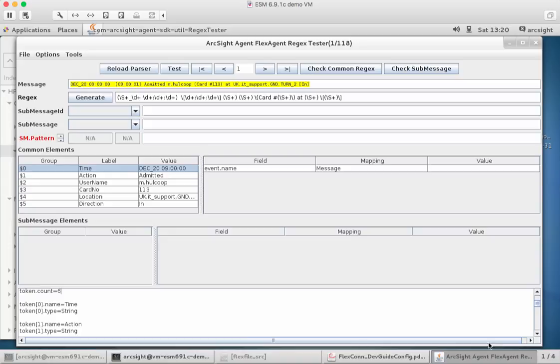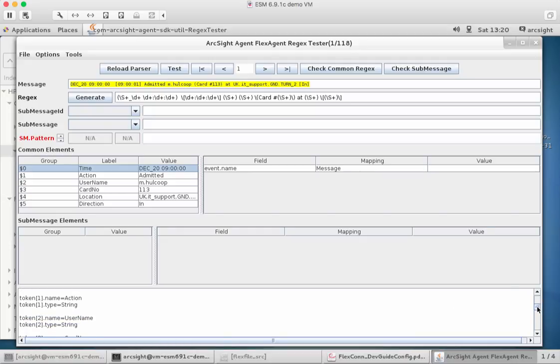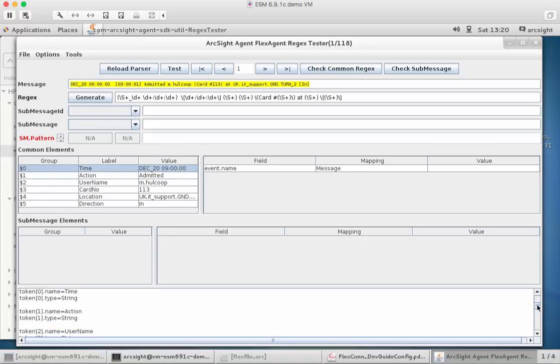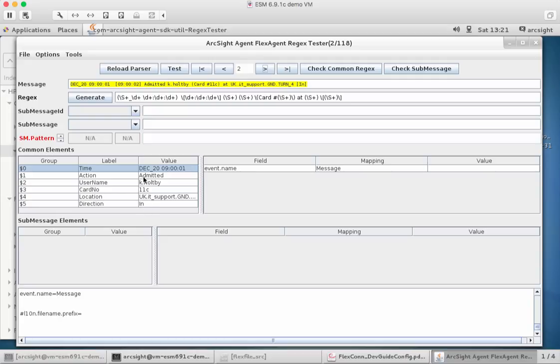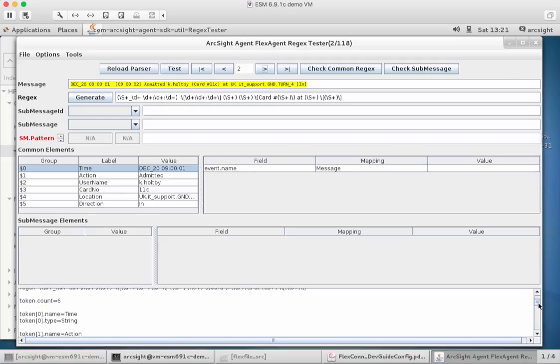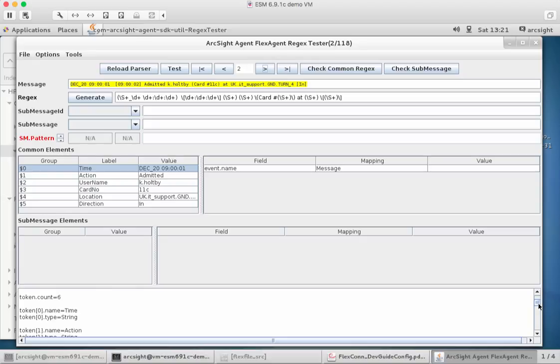Stepping back to these tokens for a second, you'll notice by default it always sets these to be string because that's the default type for a particular token, and in a lot of cases this is as good as we need it to be. Remember things like card number in this example is three numbers, but there were some examples that had text in there. So we'll probably keep that as a string type. However, the top one which is the timestamp isn't going to be, so we need to change this.